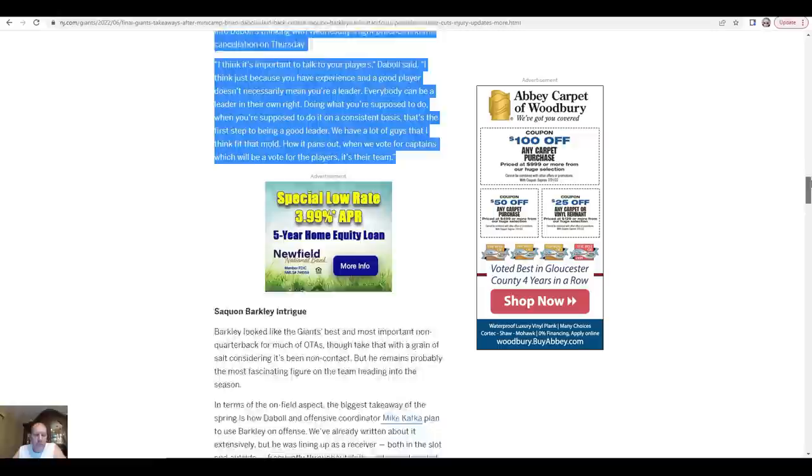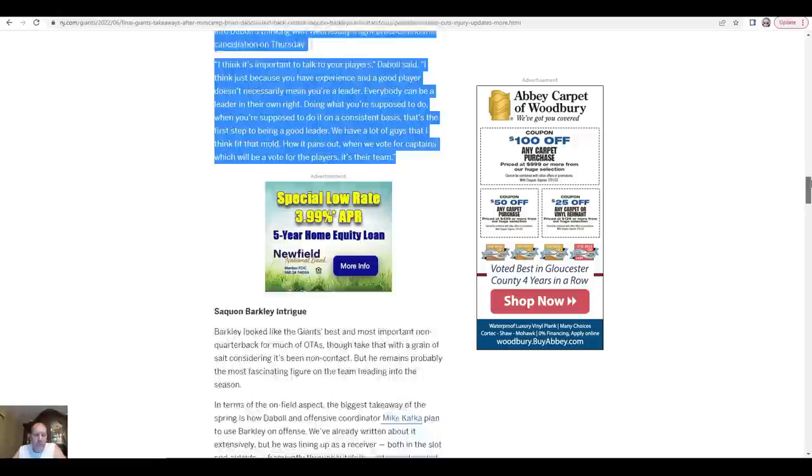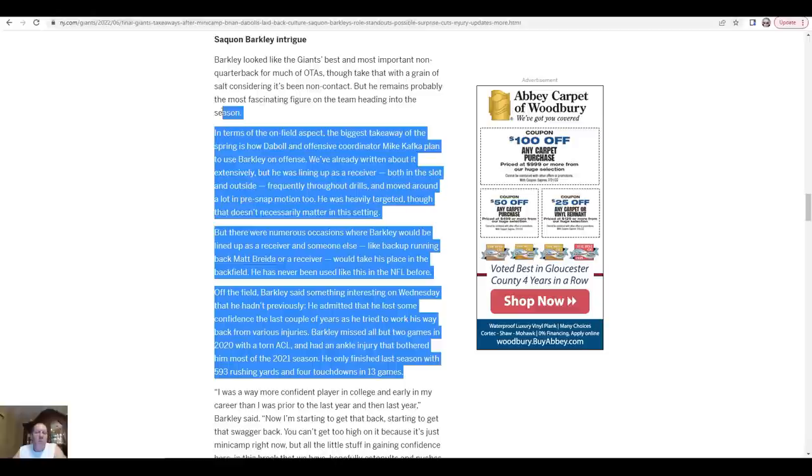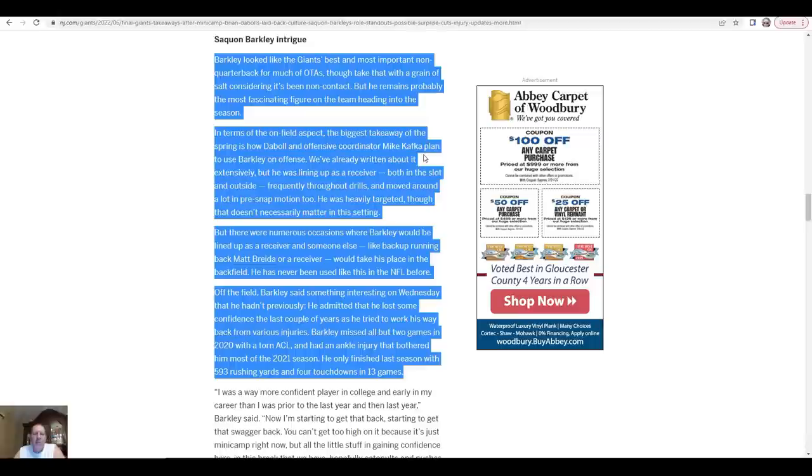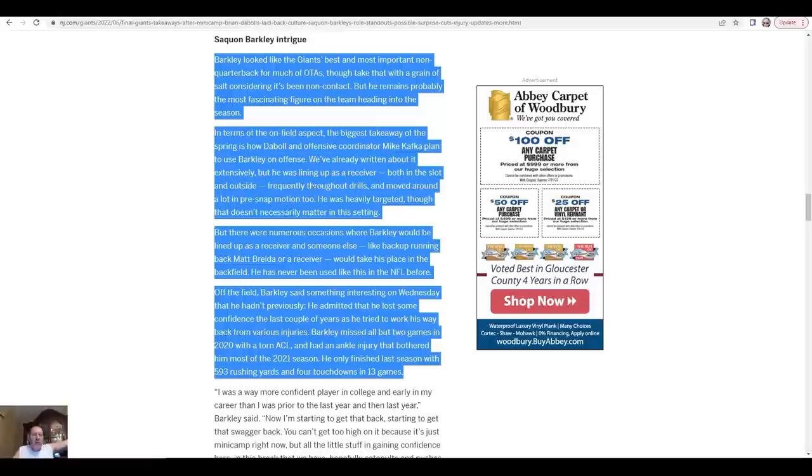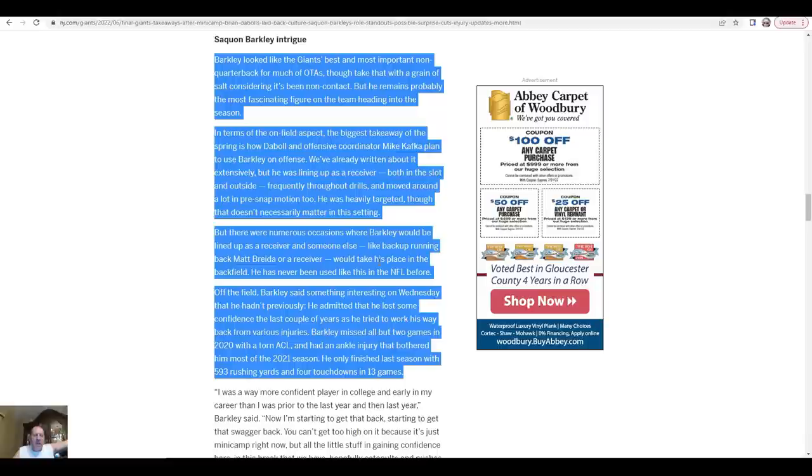The Saquon Barkley intrigue. Barkley looked like the Giants' best and most important non-quarterback for much of OTAs, though take that with a grain of salt considering it's been non-contact. He remains probably the most fascinating figure on the team heading into the season. In terms of the on-field aspect, the biggest takeaway in the spring is how Daboll and offensive coordinator Mike Kafka plan to use Barkley on offense. He was lining up as a receiver, both in the slot and outside, frequently throughout the drills and moved around a lot in pre-snap motion. He was heavily targeted. There were numerous occasions where Barkley would be lined up as a receiver and someone else like backup running back Mike Breida or a receiver would take his place in the backfield. How cool is that? He has never been used like this in the NFL before. Between Daboll and Kafka, gotta love it.